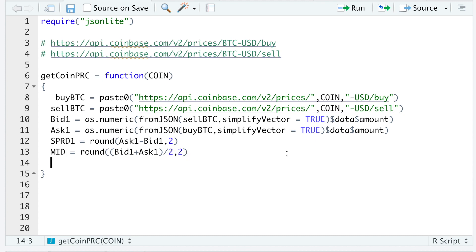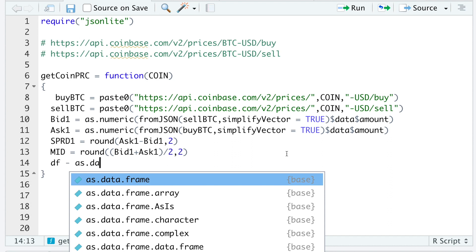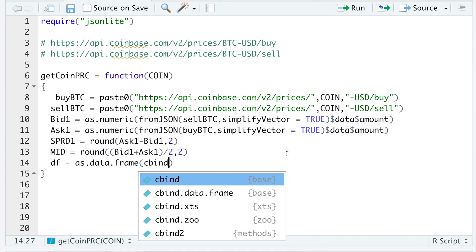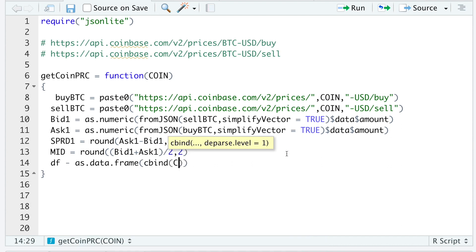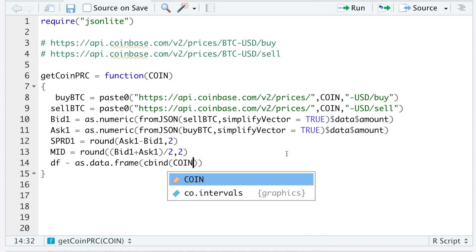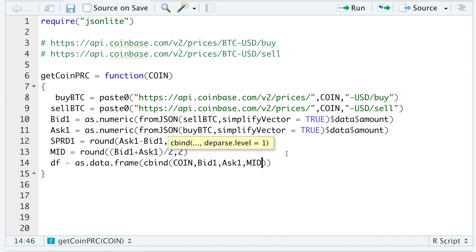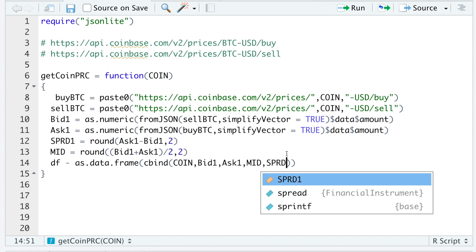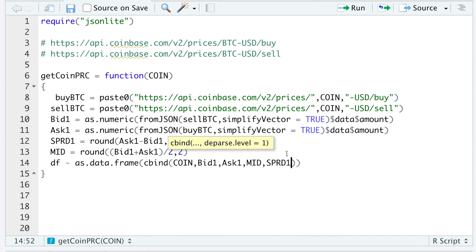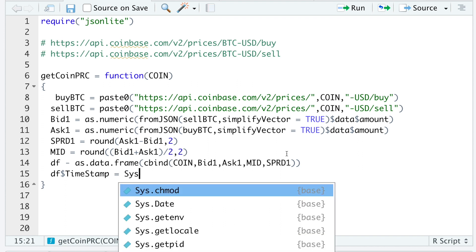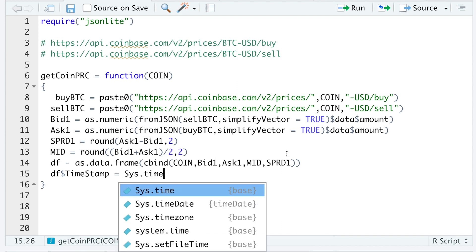I'm going to return this data as a data frame. So I'll do cbind. I'll paste in the coin name, the bid, the ask, the mid price, and the spread. I'll then insert a timestamp for record keeping by inserting the system time.